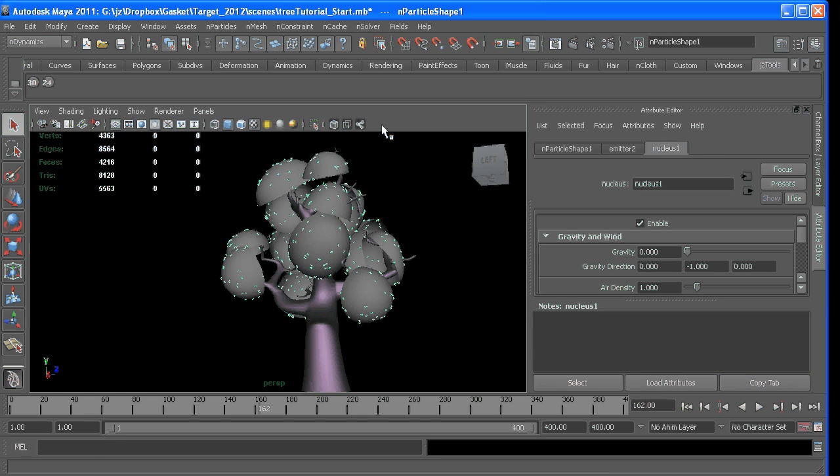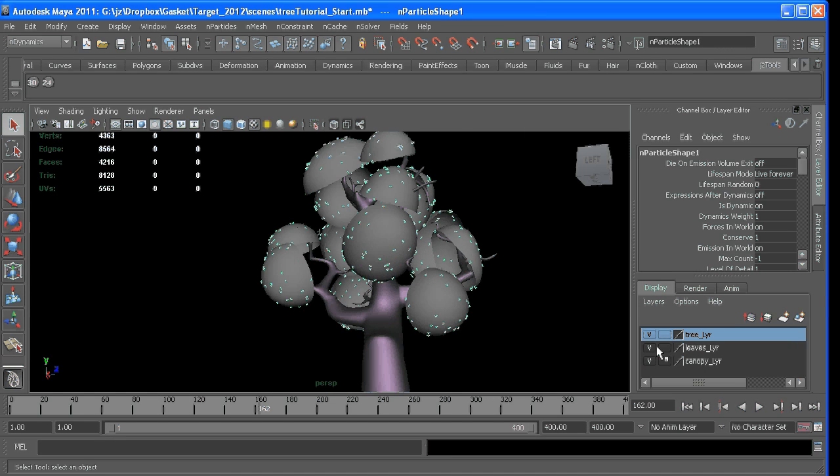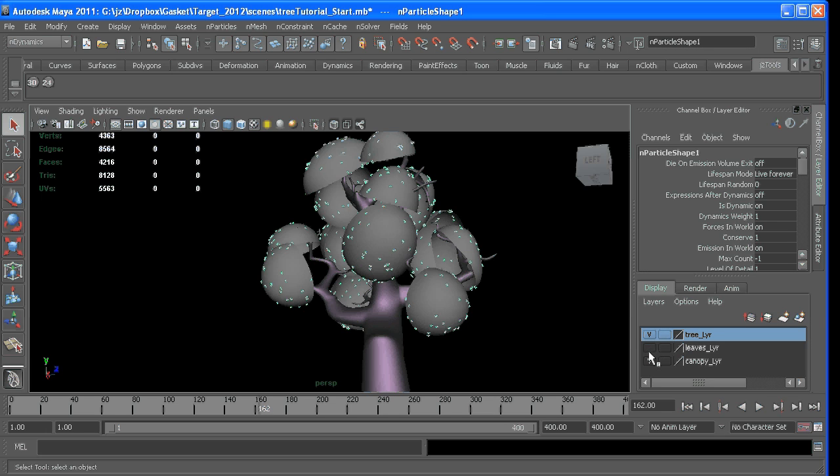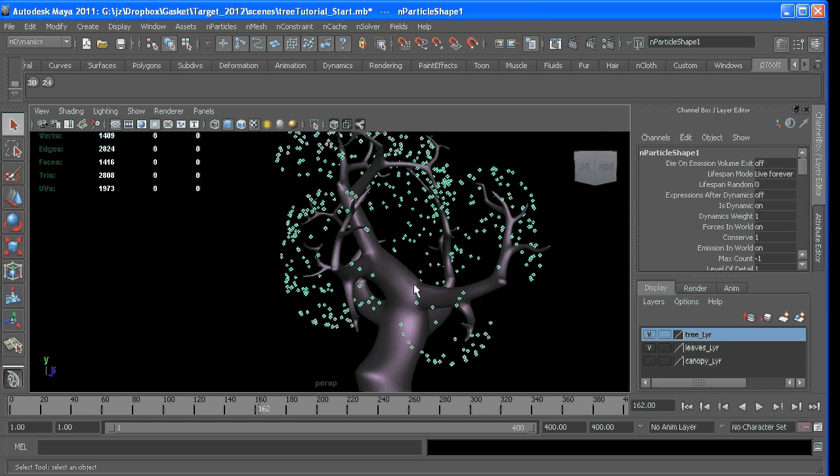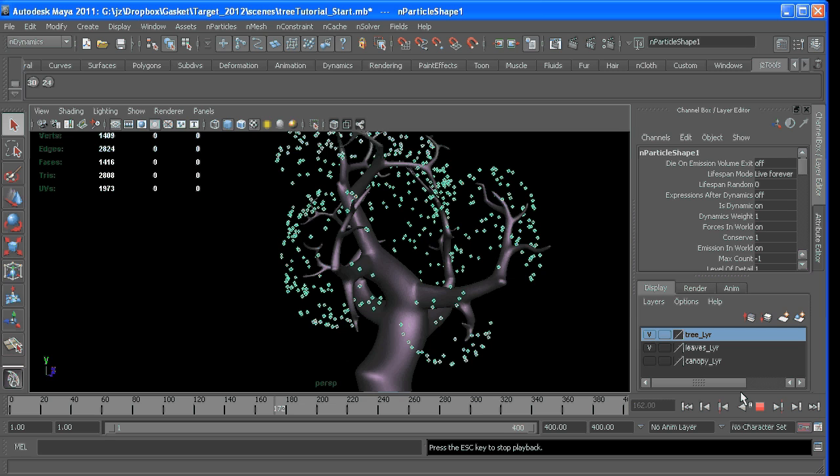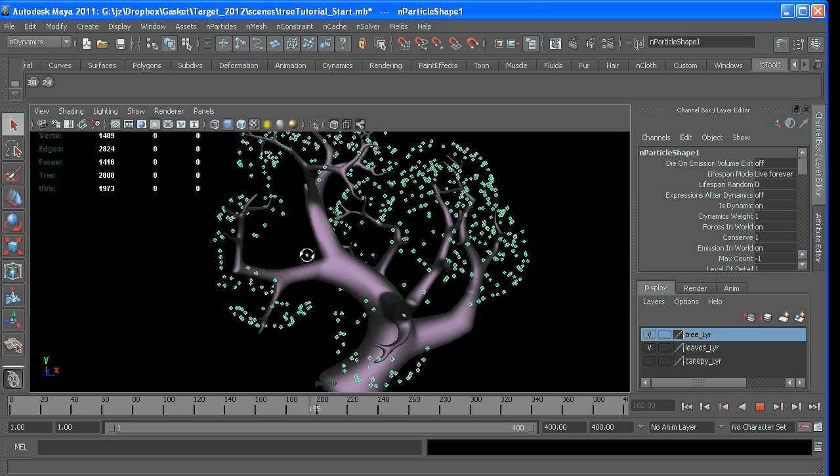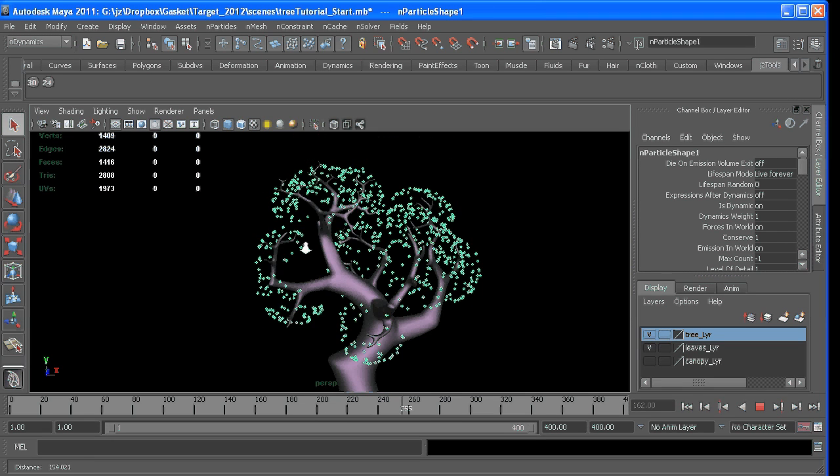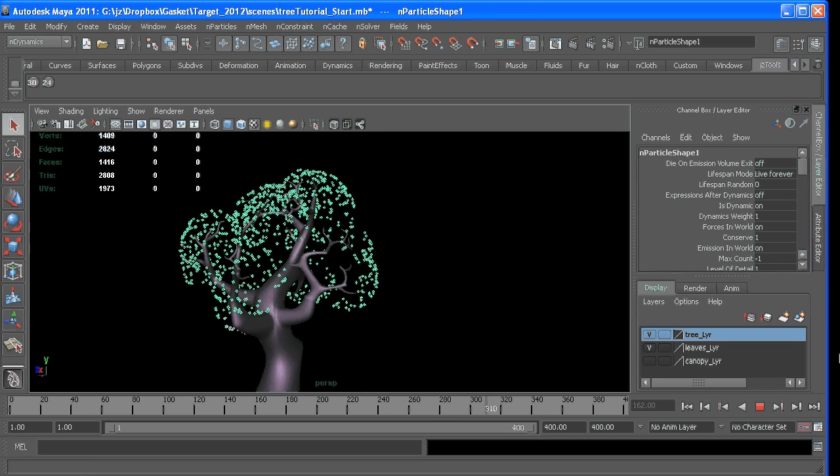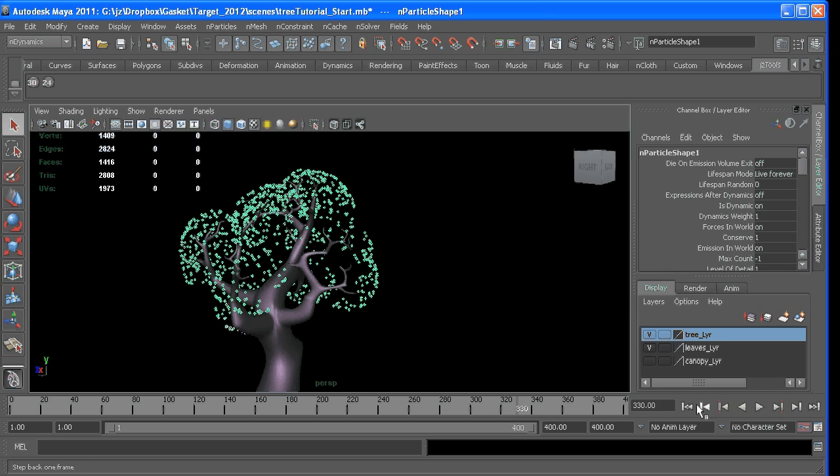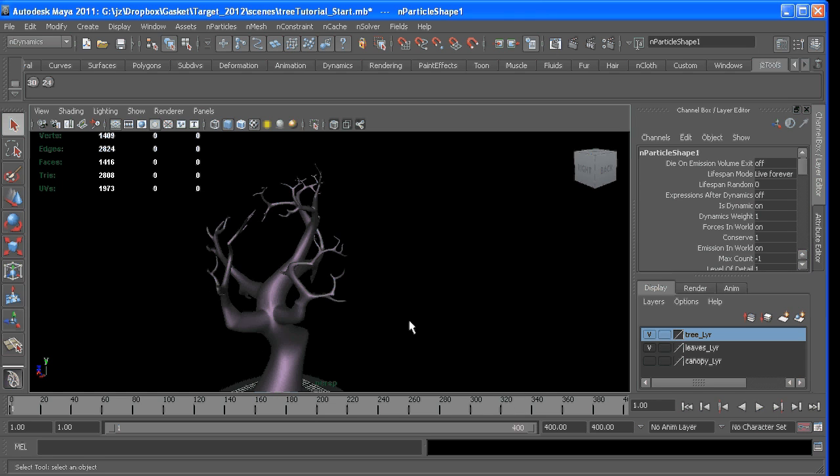and if I go and hide the surface—oops—if we wait long enough, it's kind of looking like a tree already.